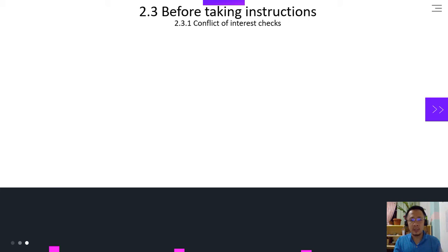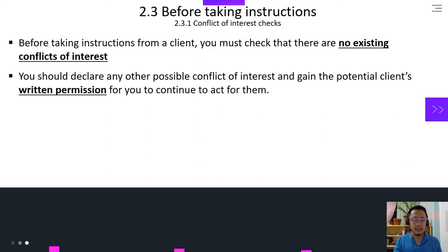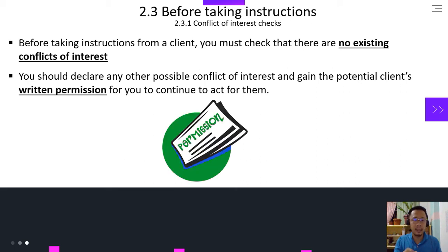Before taking instructions, number one, we need to discuss the conflict of interest checks. Before taking instructions from a client, you must check that there are no existing conflicts of interest. You should declare any other possible conflict of interest and gain the potential client's written permission for you to continue to act for them.